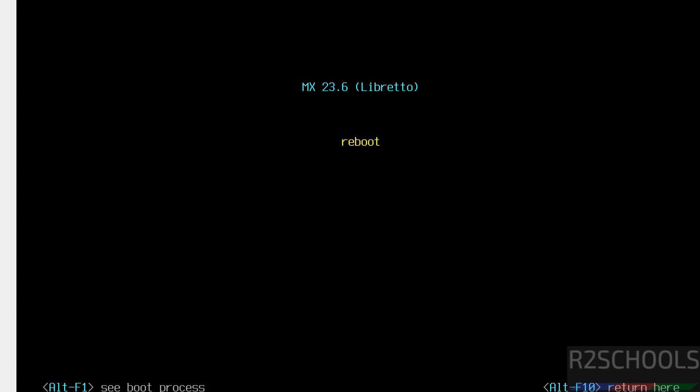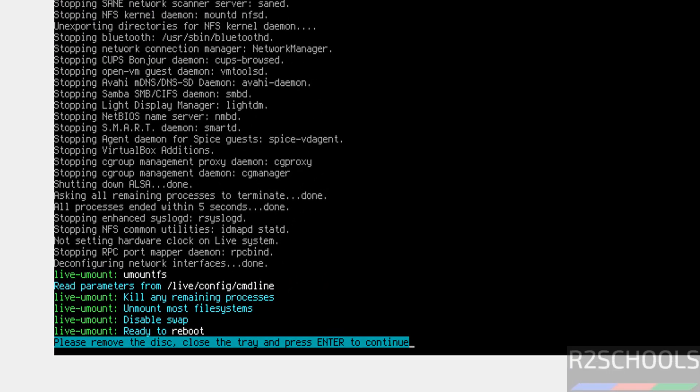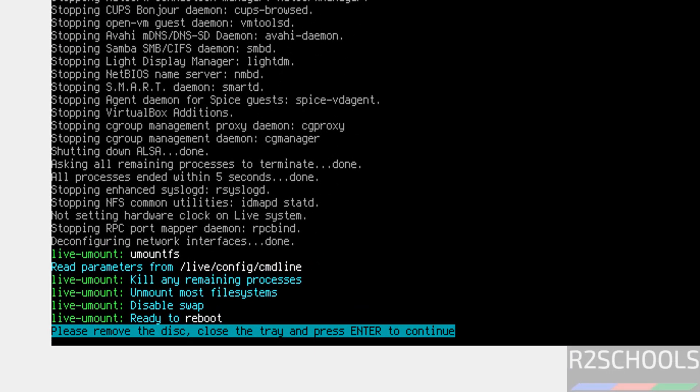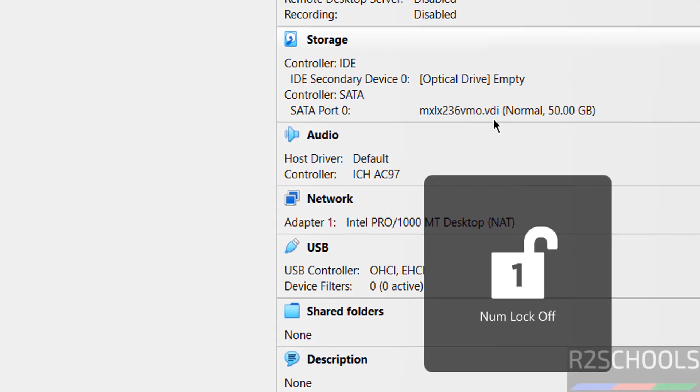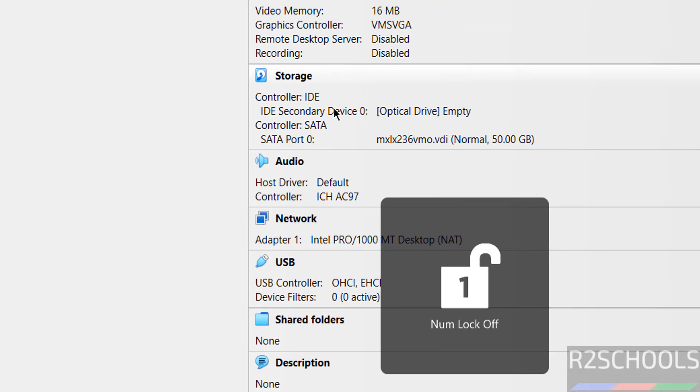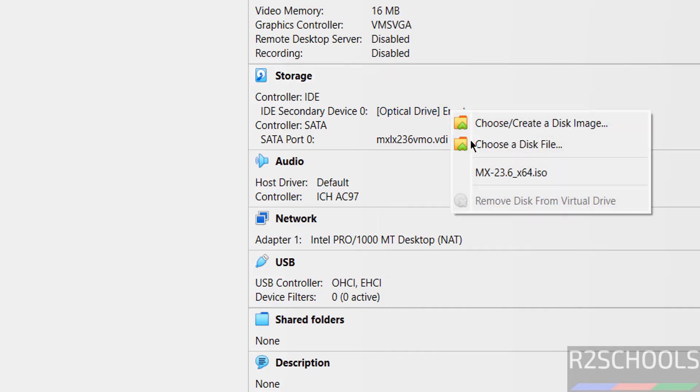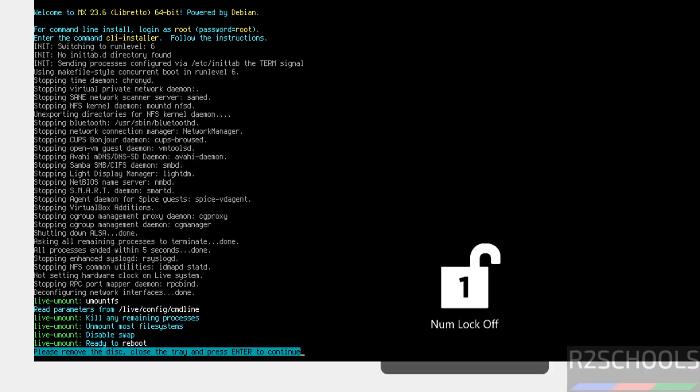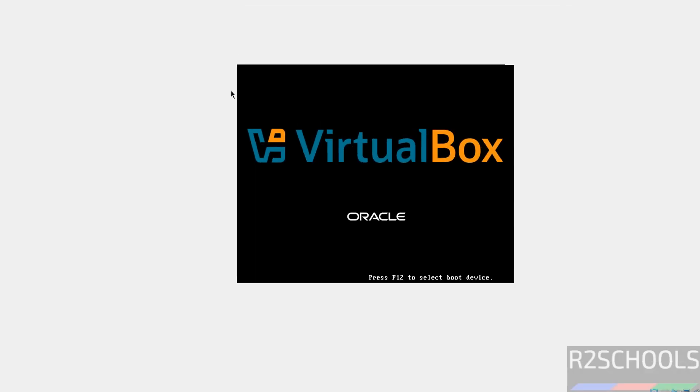See now it is rebooting. And see the message here. Please remove the disk, close the tray and press enter to continue. So go to VirtualBox and see here. Optical drive is empty. If it is not empty, click on it and select remove the disk from the virtual drive. Then come to virtual machine and hit enter. See now it is rebooting.